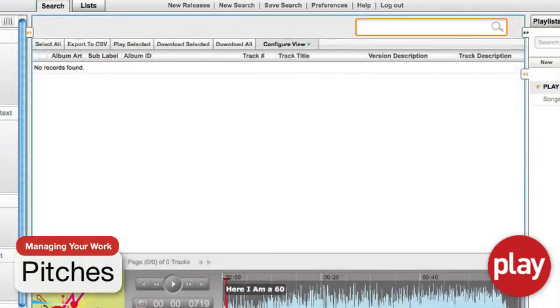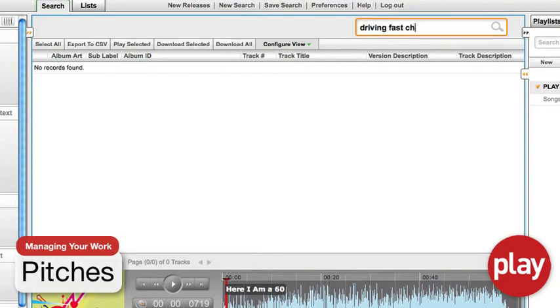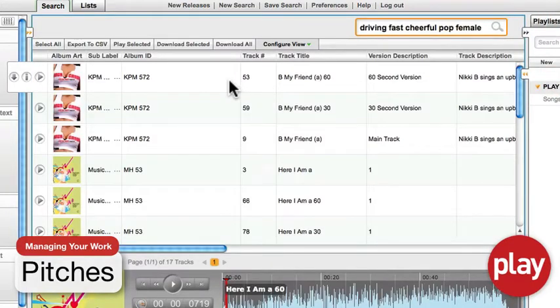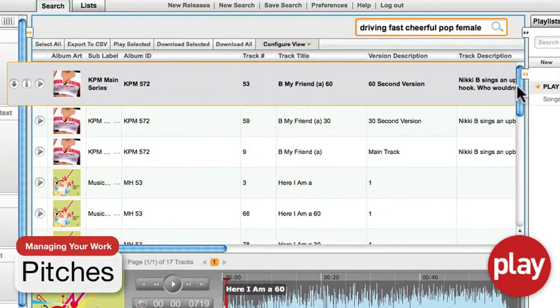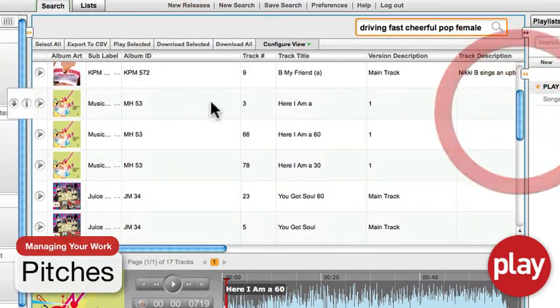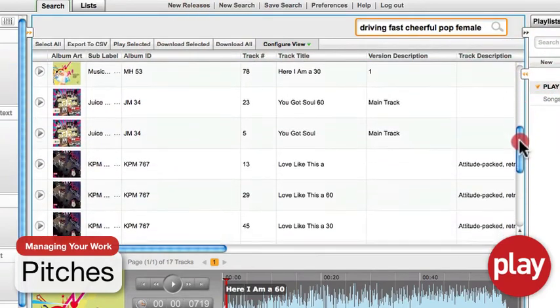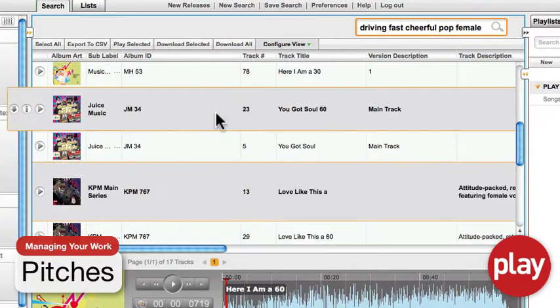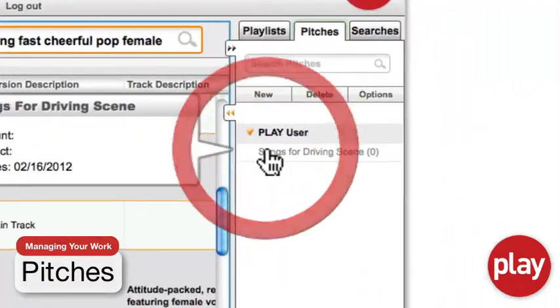Say for instance you're a music supervisor working on a comedy. There is an important scene where the lead female character has just landed the job of her dreams and she feels liberated. She's driving off in her convertible BMW, turns on the radio, and finds just the right song. Using Play, you can find driving, fast, cheerful pop songs with female vocals that are great options for the scene.